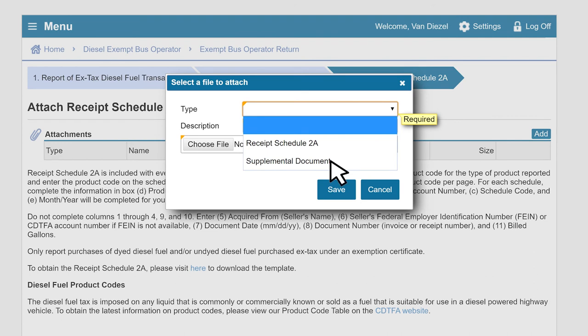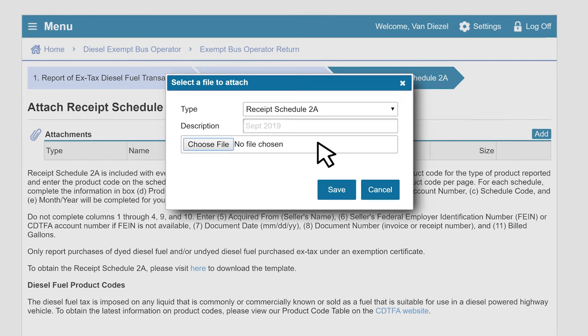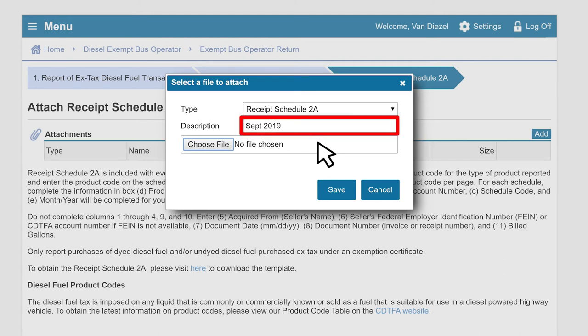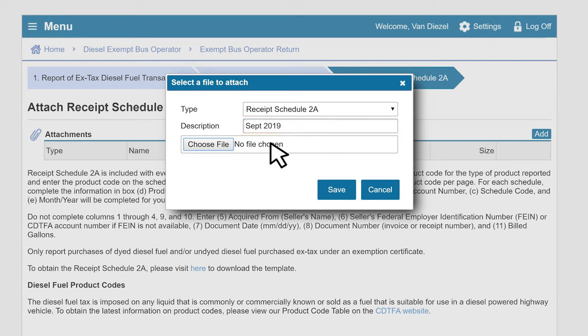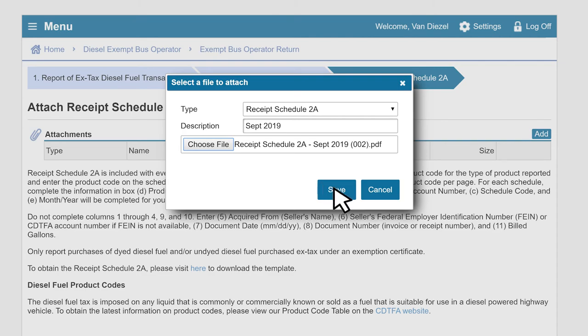In this example, we will select Receipt Schedule 2A. Enter a description. You can enter any description you like. We do not have any file naming conventions. In this example, we entered the description of September 2019. Then, click Choose File to upload your schedule. Next, click the Save button.